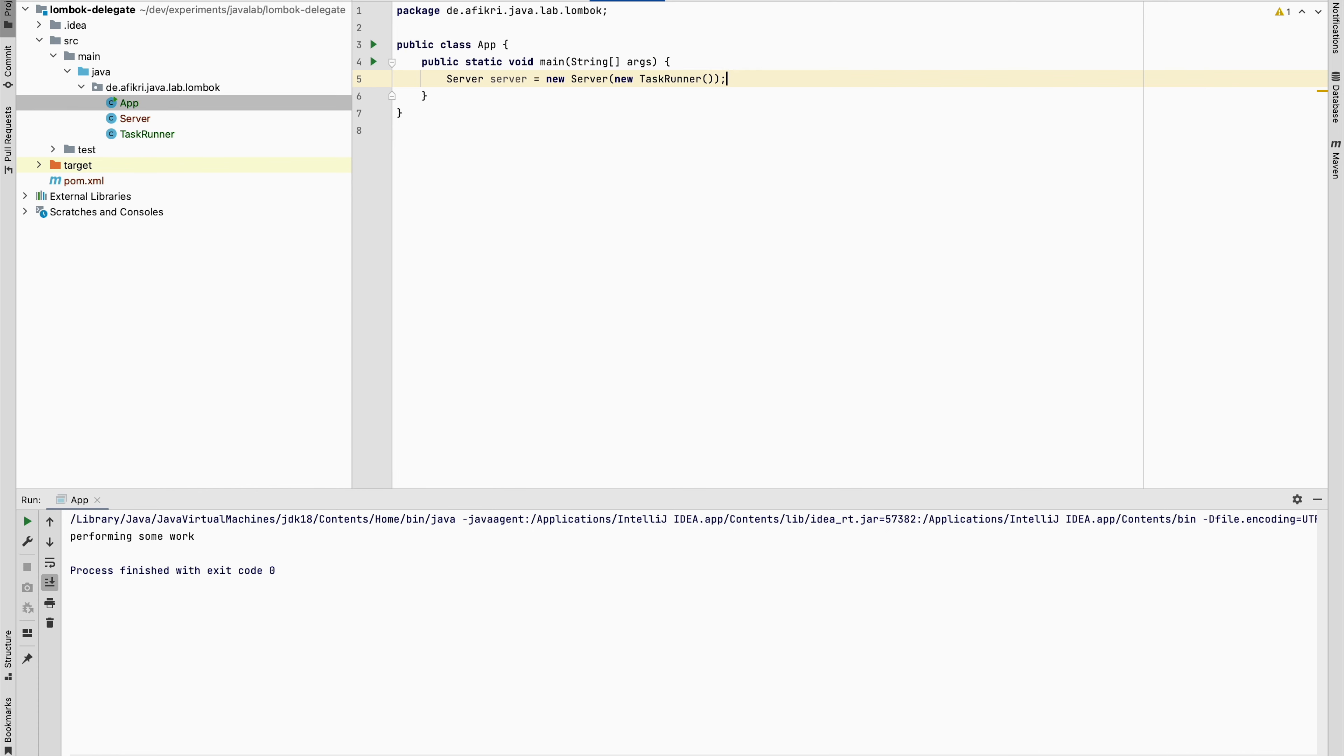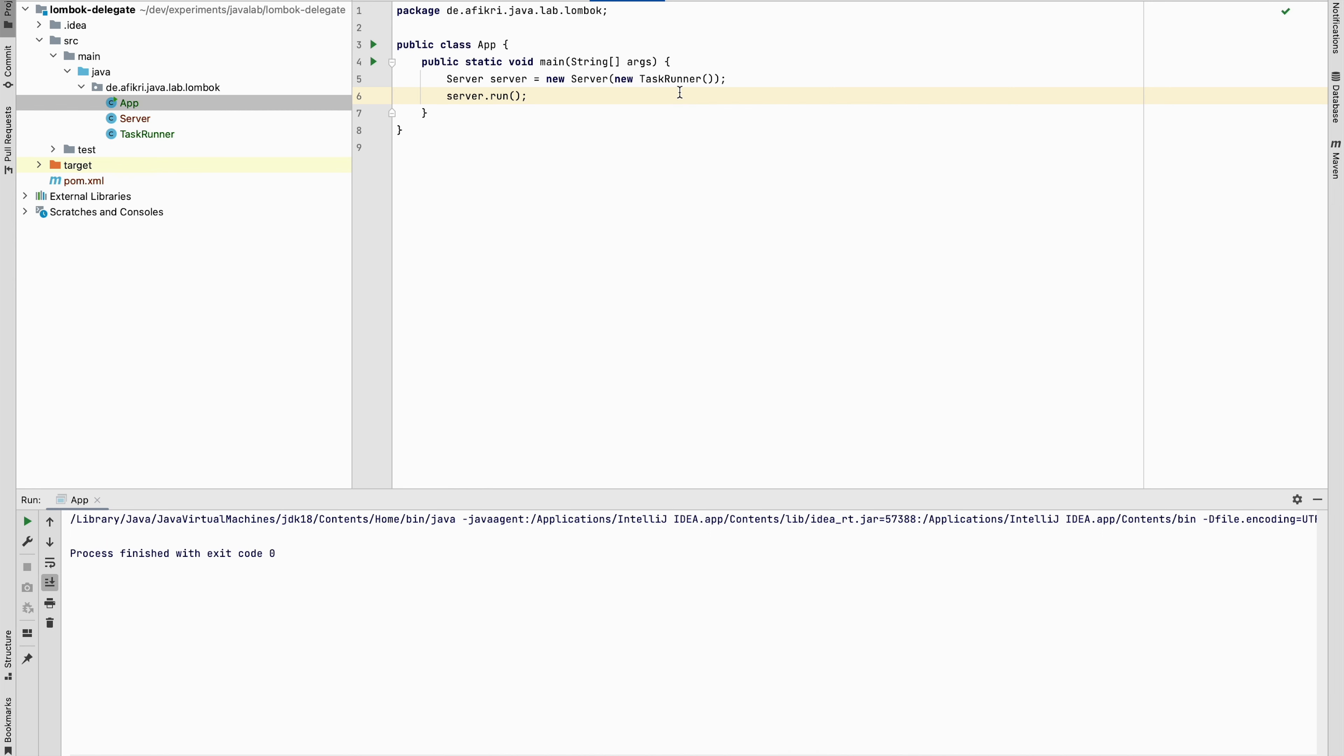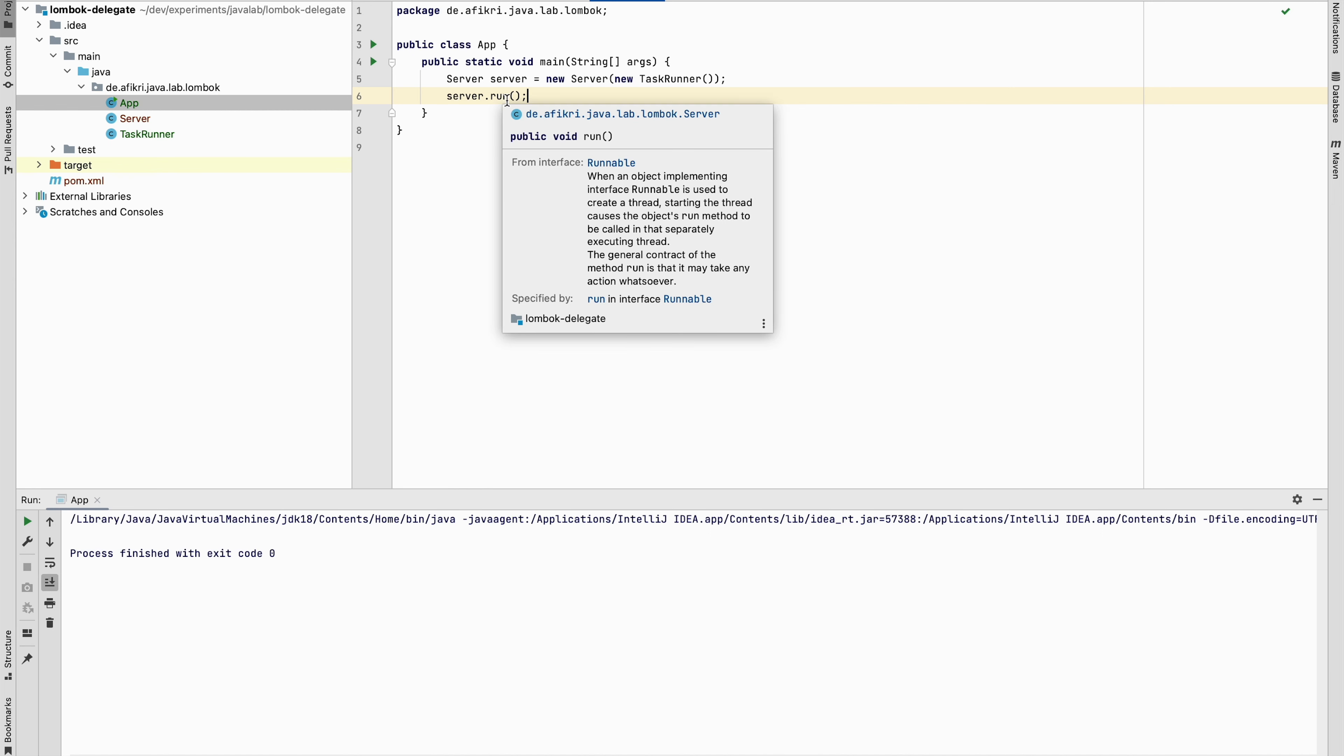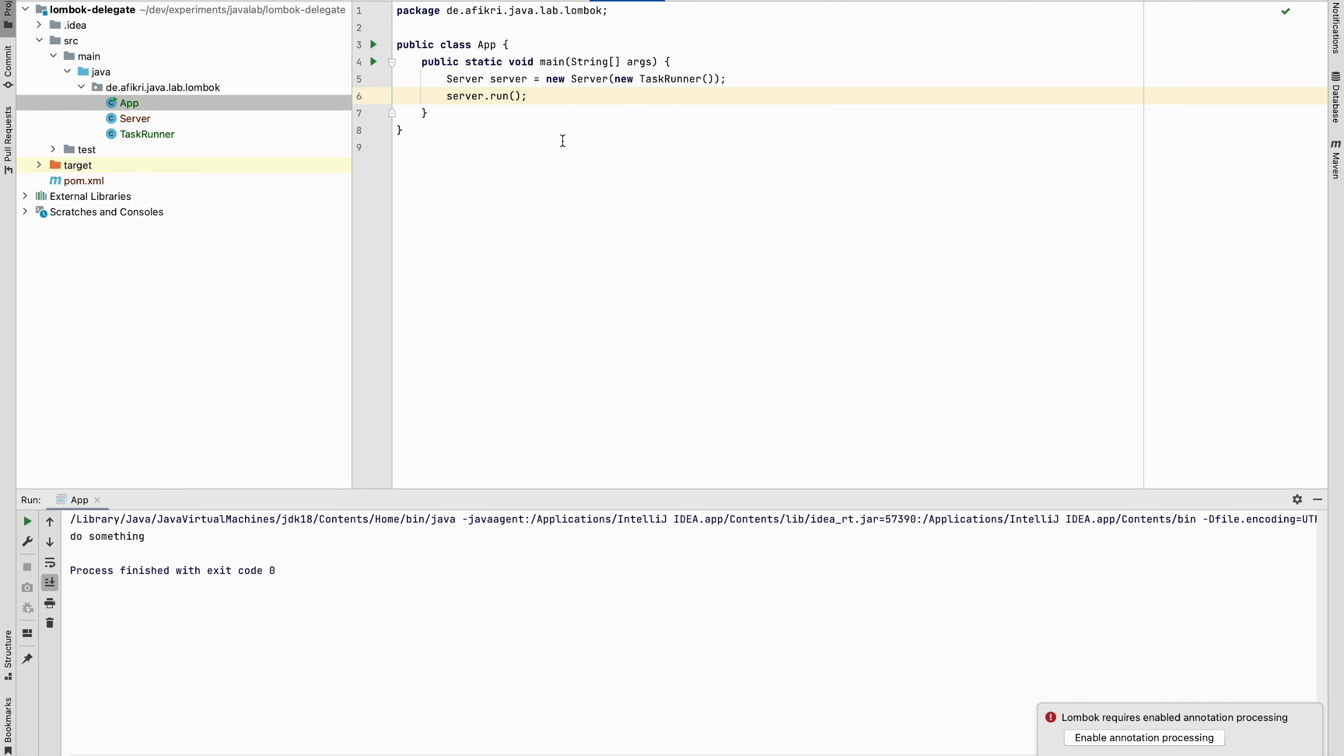Just create one object and the work is delegated. We have to call this method from the server and this method in turn forwards work to the task runner. Let's see. So it is working, do some things.